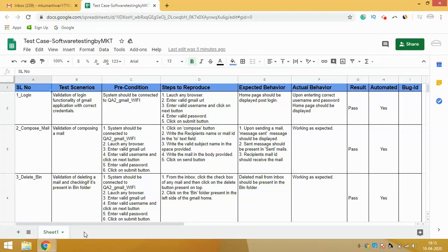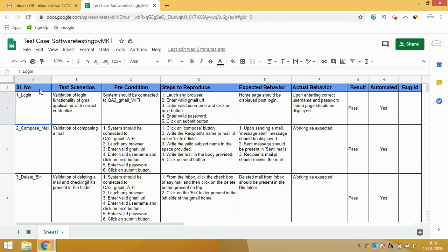Many people on my channel requested me to make a video on this topic, so finally I'm making it for you guys. This is a test case template which I have created — it's one of the standard test case templates you can refer to and utilize in your own company. Most IT industry companies, not only startups but also MNCs, are following this template, so you can trust it. I suggest each and every one of you to use it and convince your QA manager or engineering manager that this is one of the best templates.